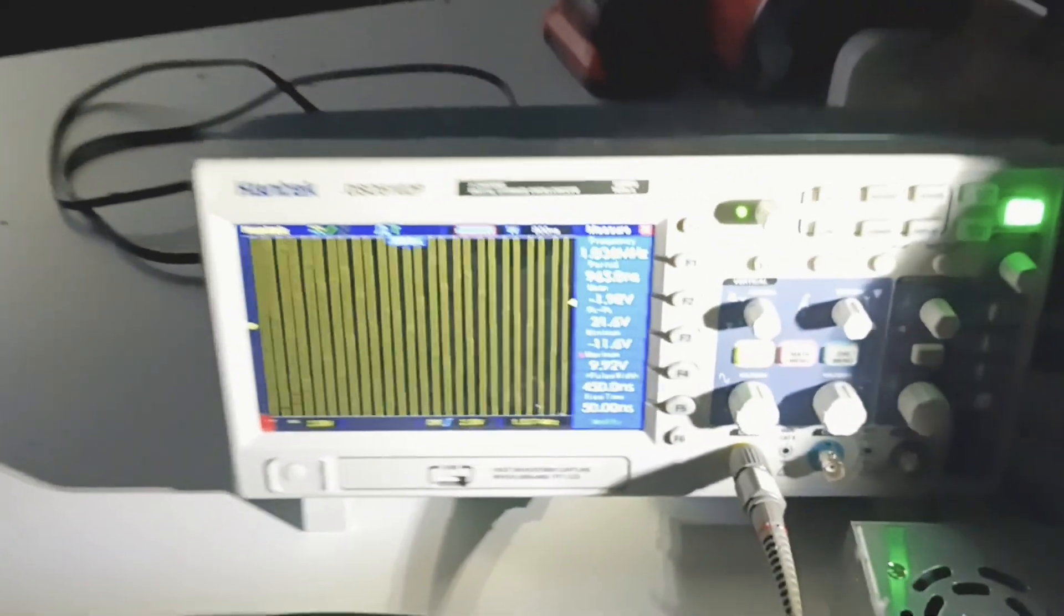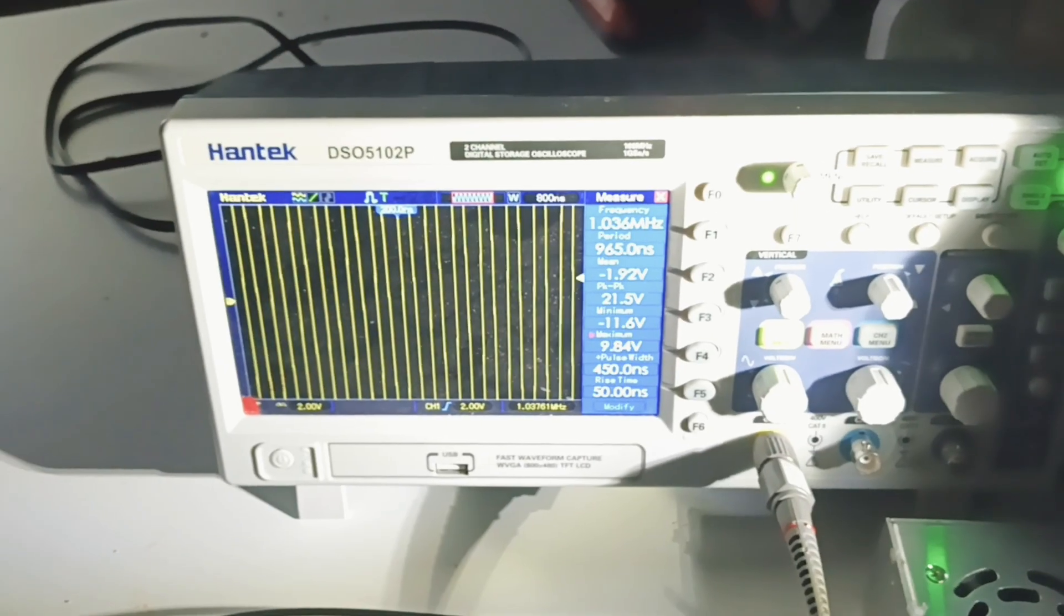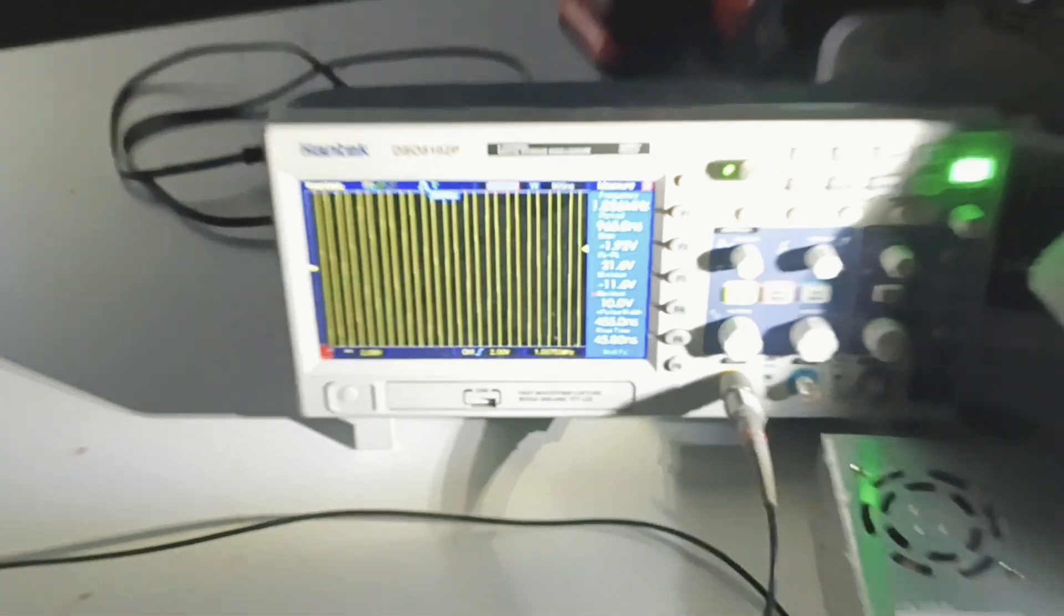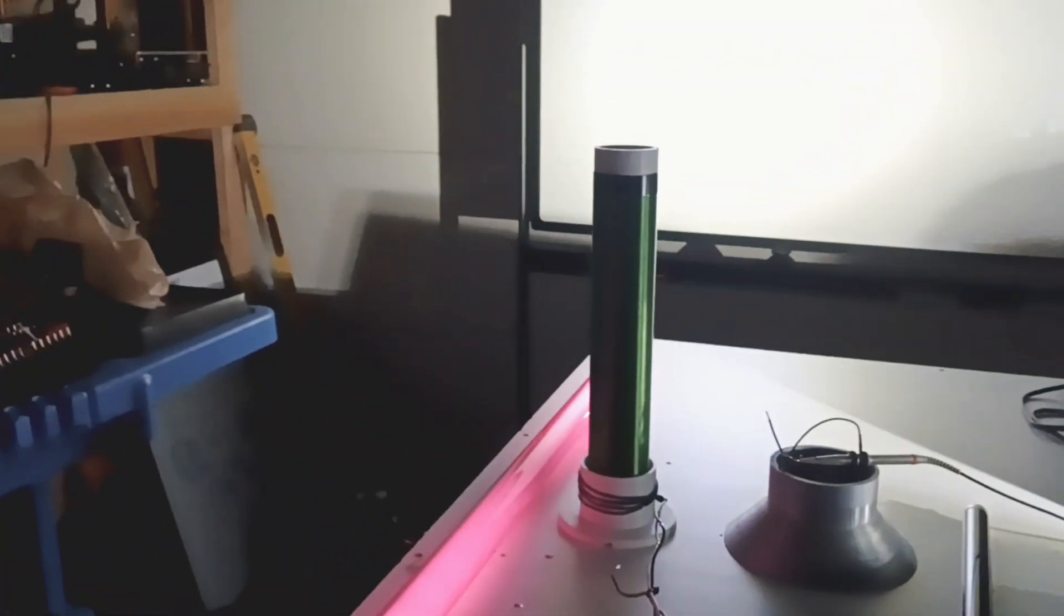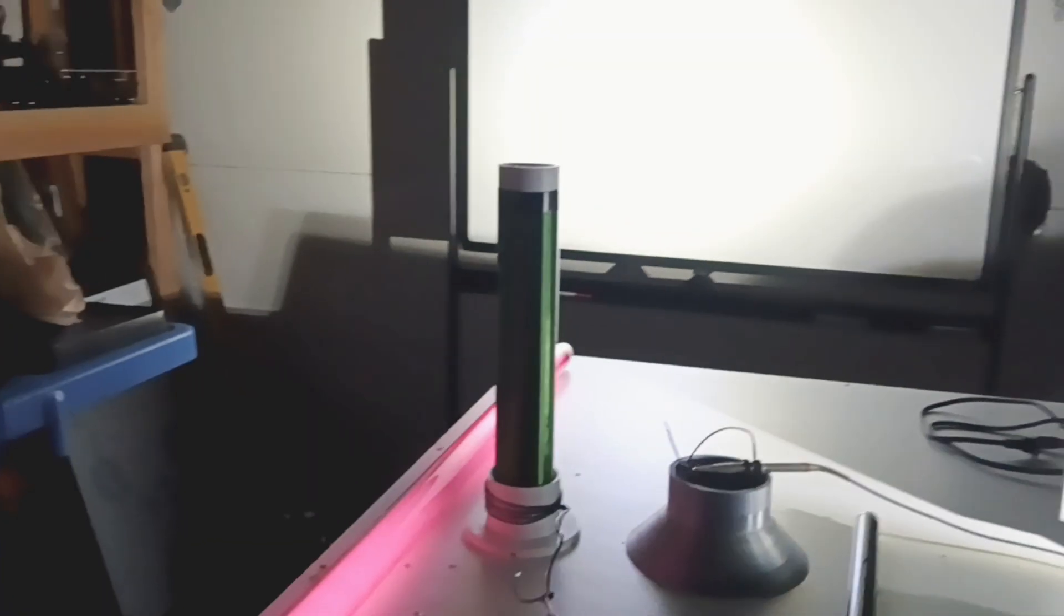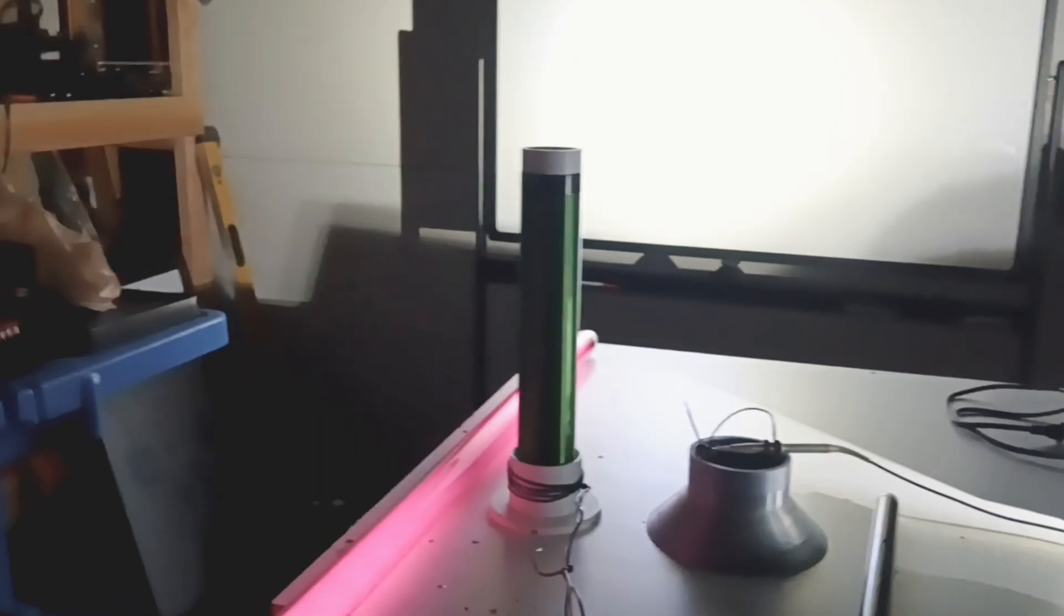All right, good sign. We're already lighting up the light.